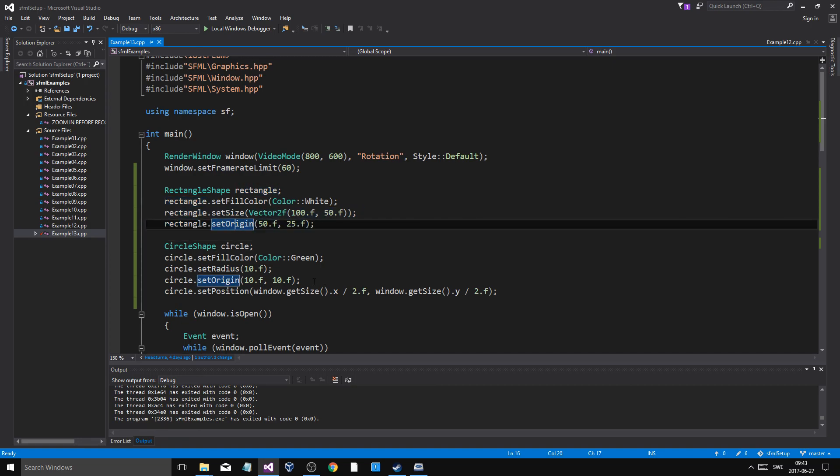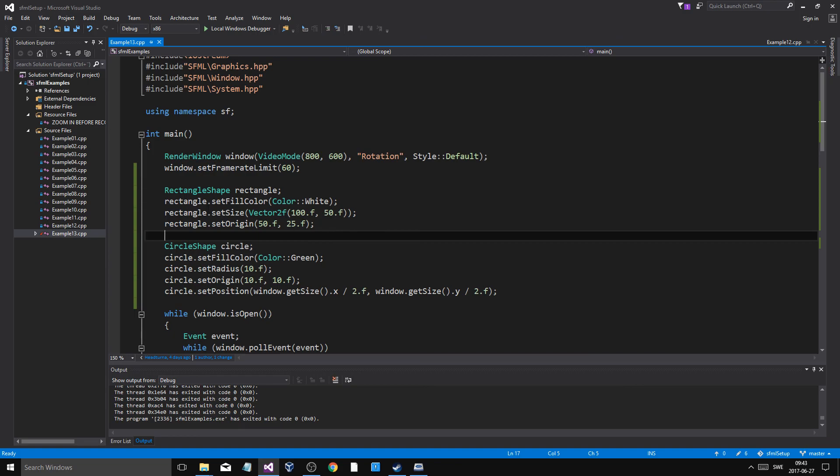Because once you rotate it, it's rotated, and when you set the origin again it's going to be weird. So remember that. Thanks for watching, I hope you learned something — take care and I'll see you in the next video. Bye!